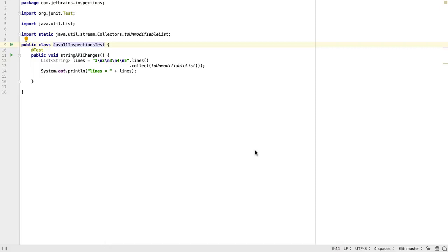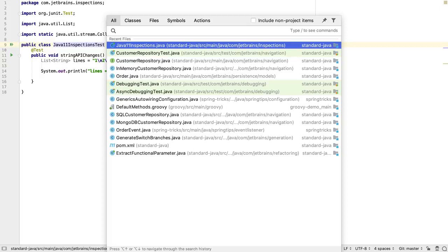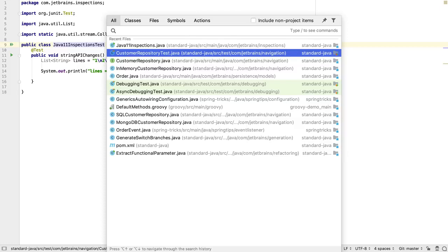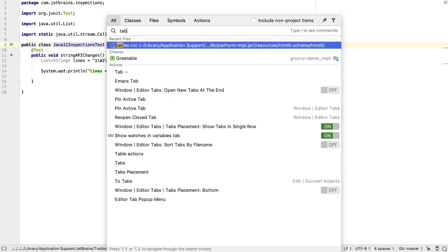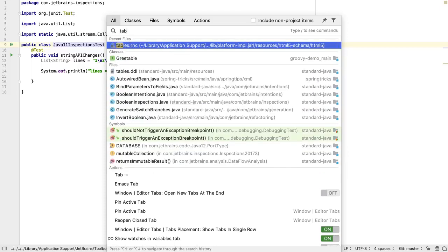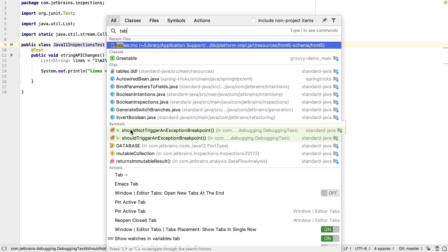If this is all a bit too much to remember, there's a simple shortcut for everything. Double tap SHIFT, and we get the Search Everywhere box. This lists the recent files by default. Type anything in here, and it will give a list of the files, actions, classes, symbols, and settings.